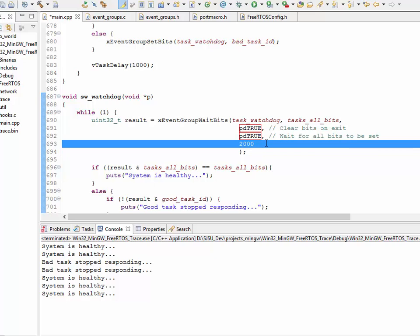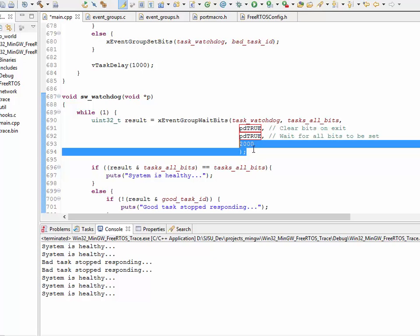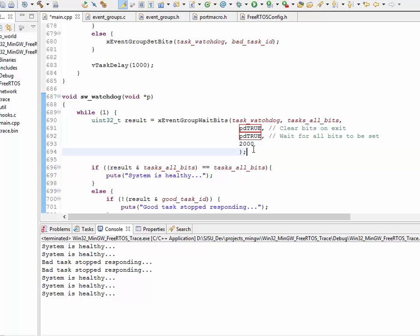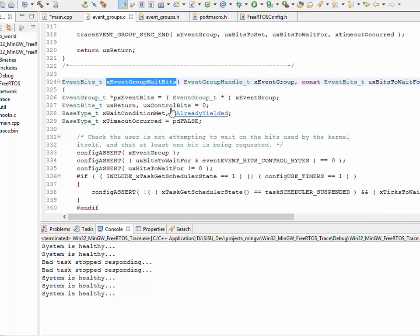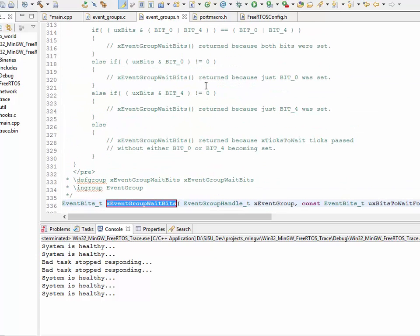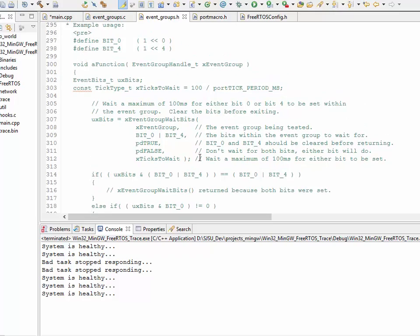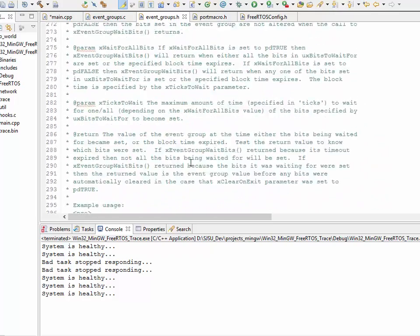So, because my other two tasks set the bit every once a second, so this software watchdog just waits two seconds. And, if there's ever a scenario where, for two seconds, you don't get both of those bits set, then we can indicate that one of those tasks is stuck in a while loop or an infinite loop. So, the X event group wait bits is the function used by the software watchdog, and it has very verbose documentation. I encourage you to basically read the FreeRTOS event groups.h header file, or you can just go online. It even demonstrates by example.